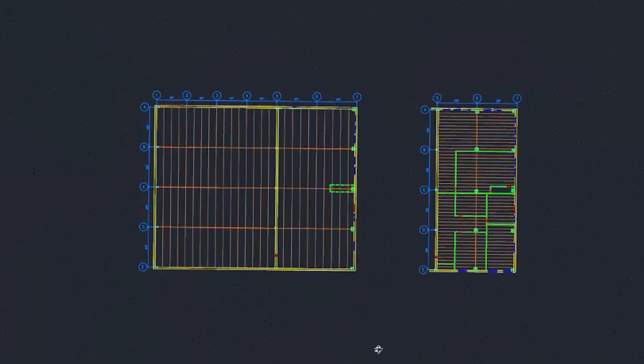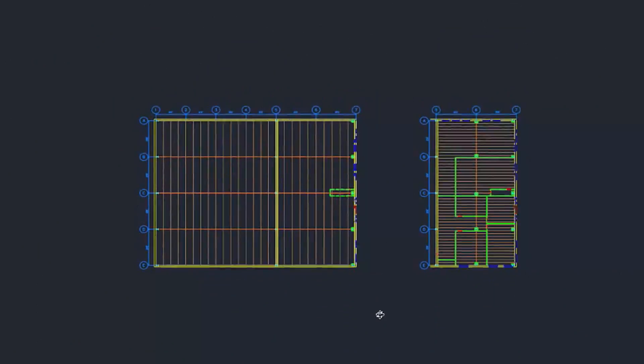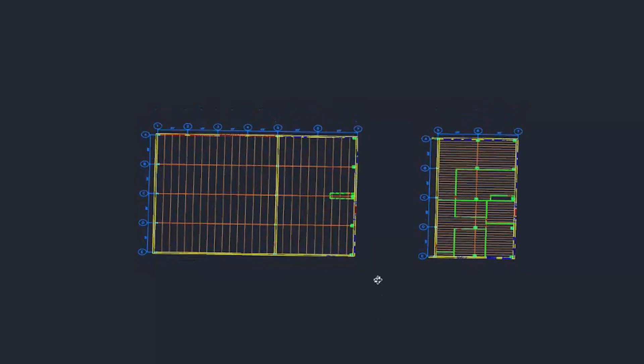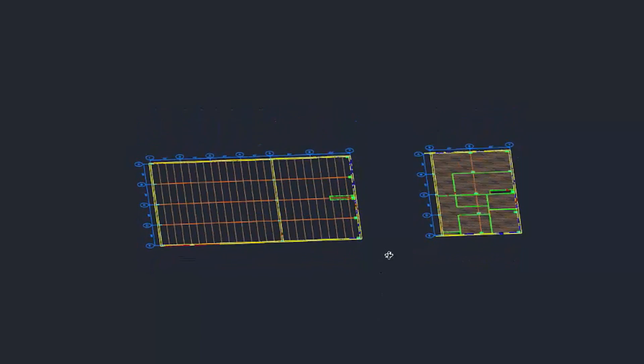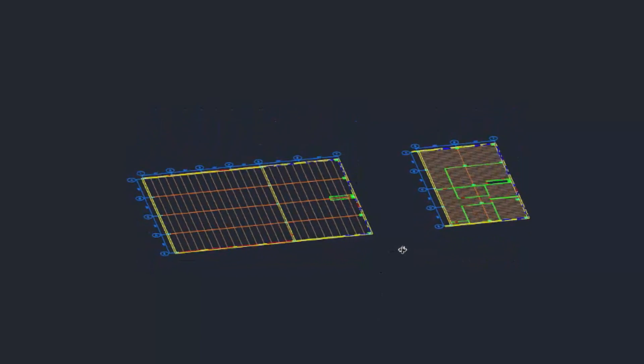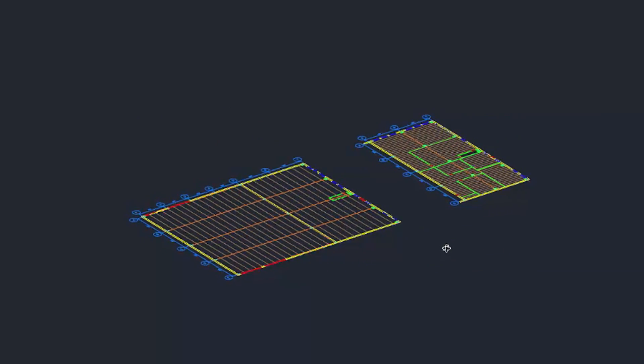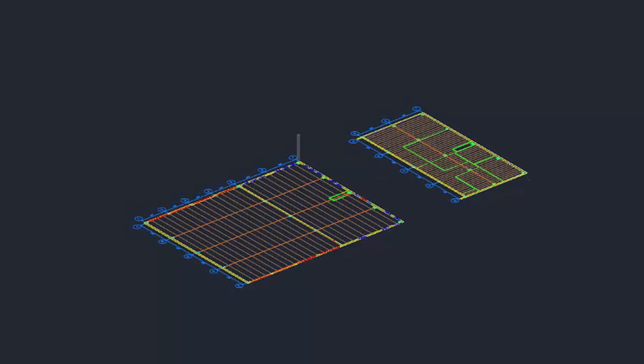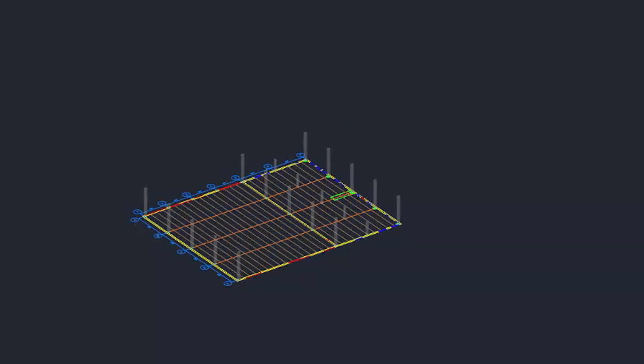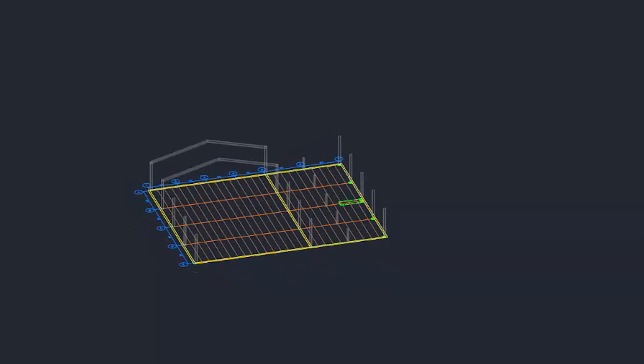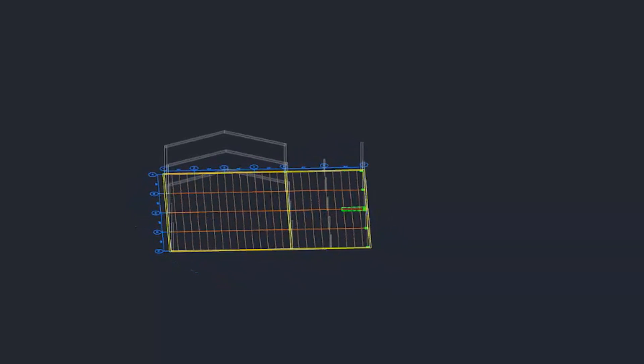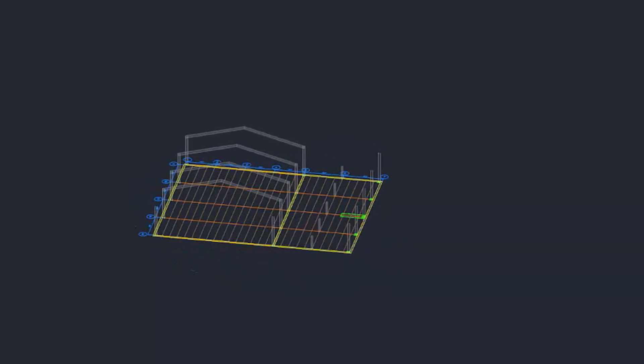Since its inception in 1986, SprintCAD has modeled three-dimensional fire sprinkler and standpipe systems. But the designer has always been limited to drawing tools that work in a two-dimensional environment. Until now.